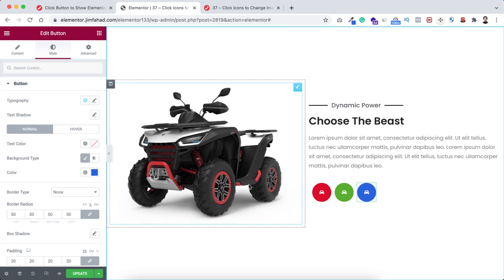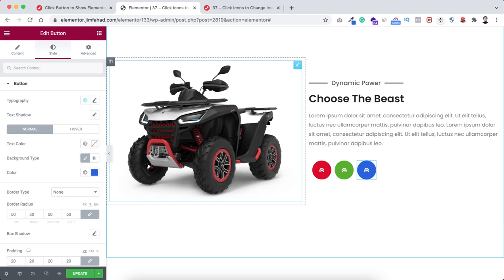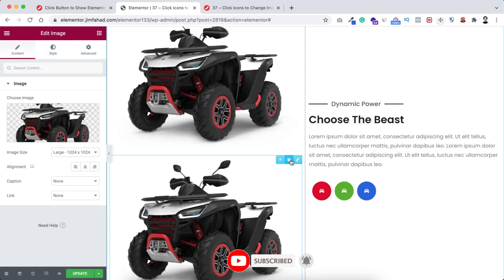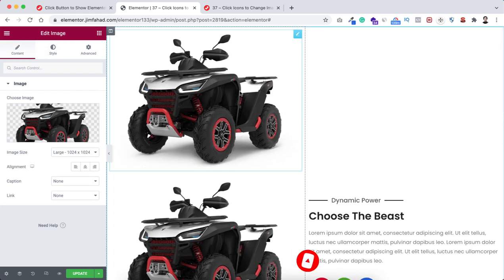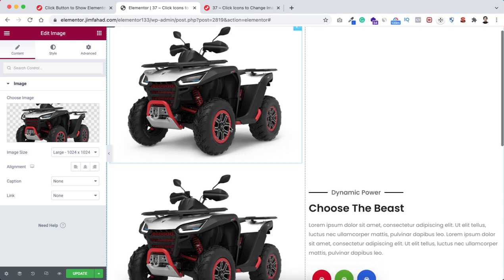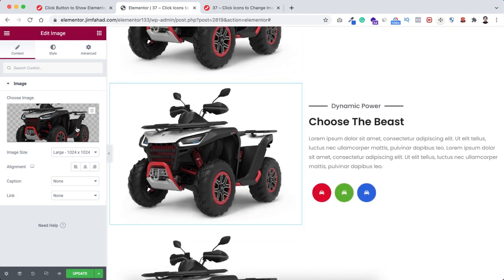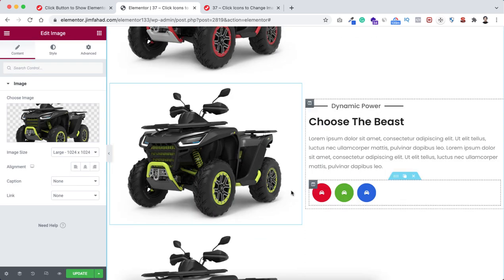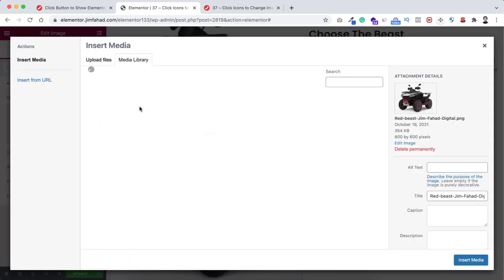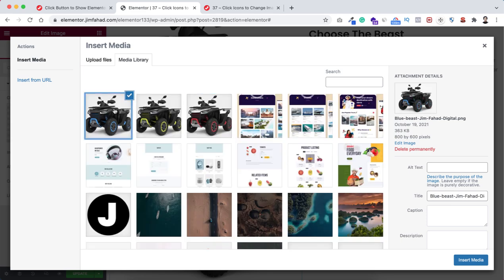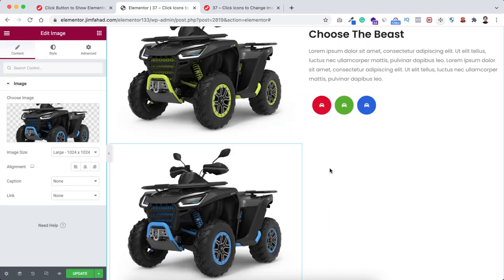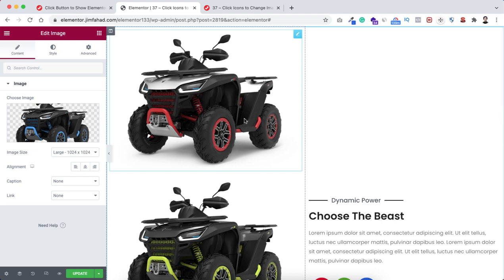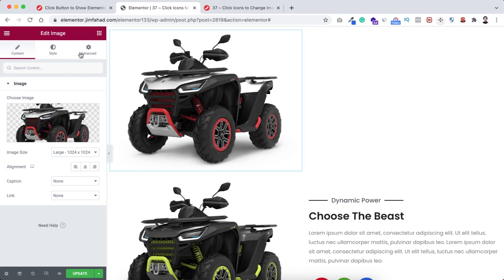Now we're done with the layout. I want to insert the other images - the green one and the blue one. Simply duplicate this image widget and duplicate it one more time. The first image is the red one. Select the second one and replace it with the green image, click insert media. Then replace the third one with the blue image and click insert media.